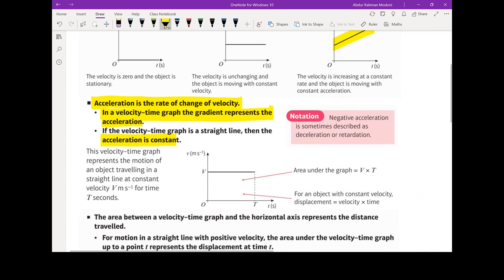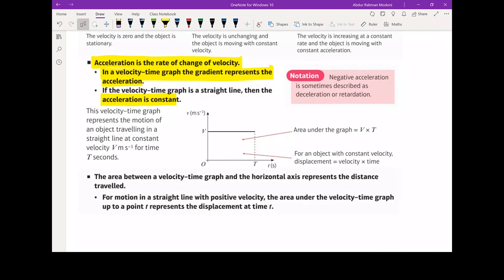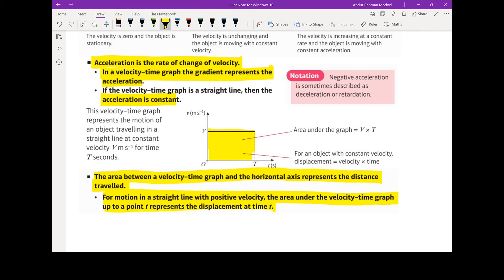We can then take a look at the area underneath the velocity-time graph. The area underneath the velocity-time graph represents the distance travelled by an object. The area between the velocity-time graph and the horizontal x-axis represents the distance travelled. For motion in a straight line with positive velocity, the area under the velocity-time graph represents the displacement. So long as an object is moving in the same direction without changing direction, displacement and distance are the same thing.